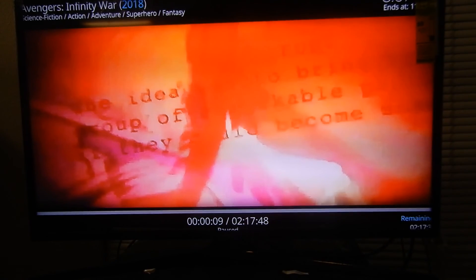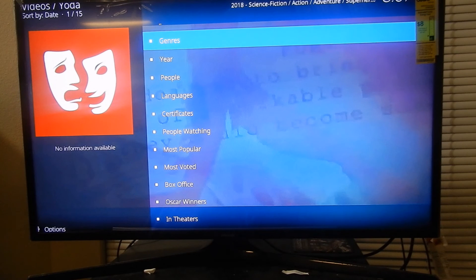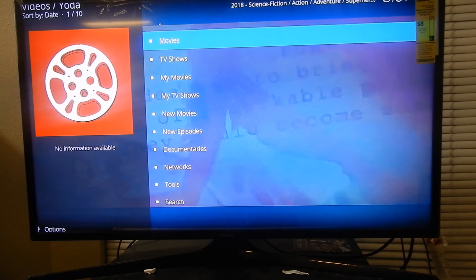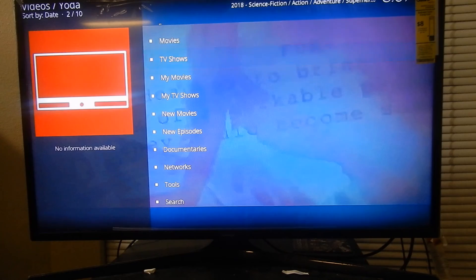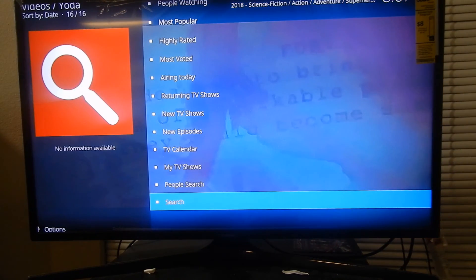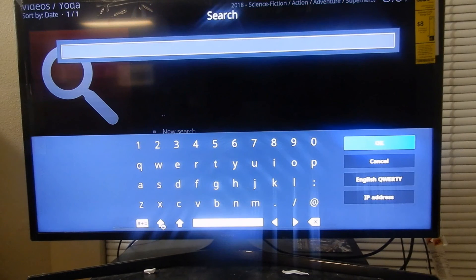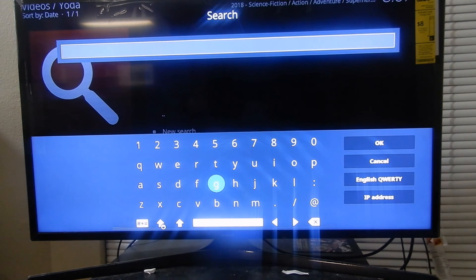Okay, not too bad. As you can see, it works — that's just something I wanted to show you. Let me show you one more thing. Let's say you're looking for a TV show — go to TV Shows, go all the way down and click Search, type in a new search. You can type in a TV show like I like to watch The Flash, so I'm going to type in The Flash.